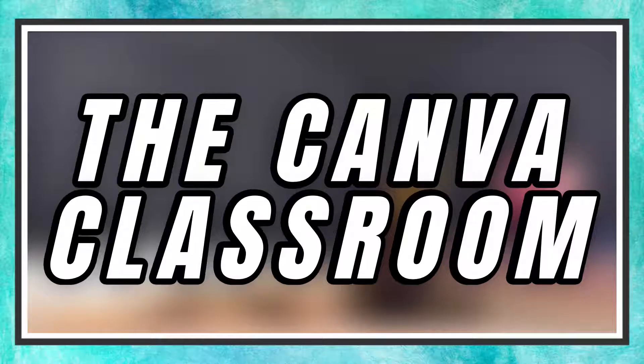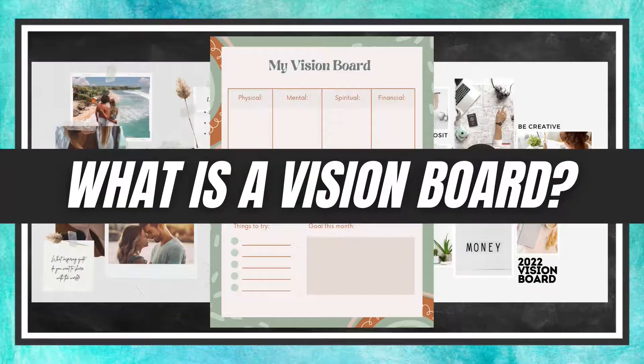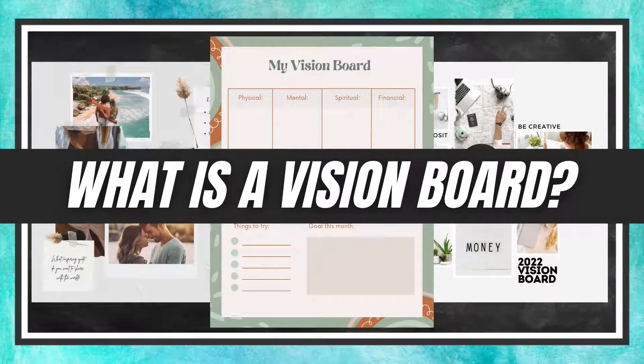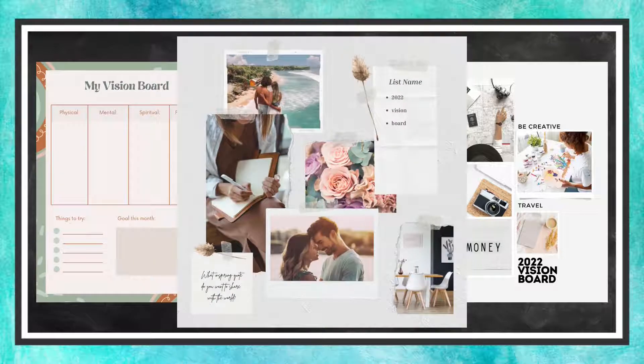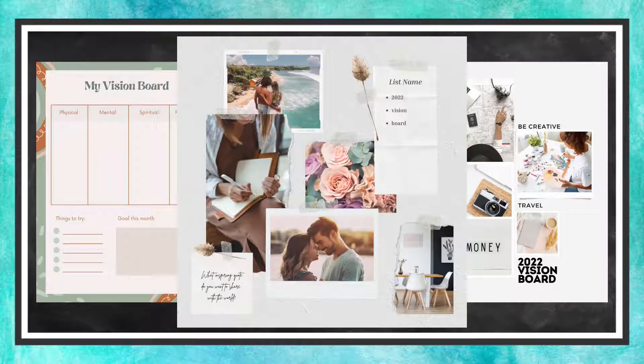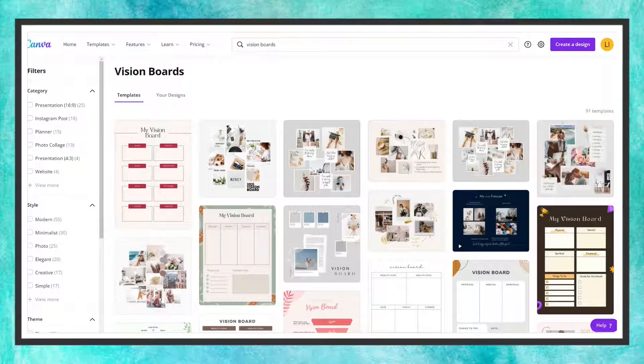Welcome to the Canva Classroom, everybody. Today's tutorial is a subscriber recommendation on vision boards. You might be starting to think about your goals for 2022. A vision board is a visual representation of those goals. Canva's templates can help you create the perfect vision board for the new year.